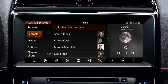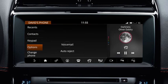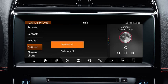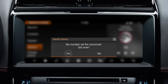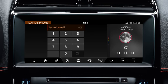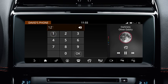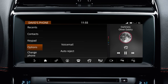The vehicle's phone system gives you access to your phone's voicemail. Touch Options followed by Voicemail. When you access voicemail for the first time, you will need to enter your voicemail number on the displayed keypad to set up the service on your vehicle. You are now able to listen to your voicemail messages.